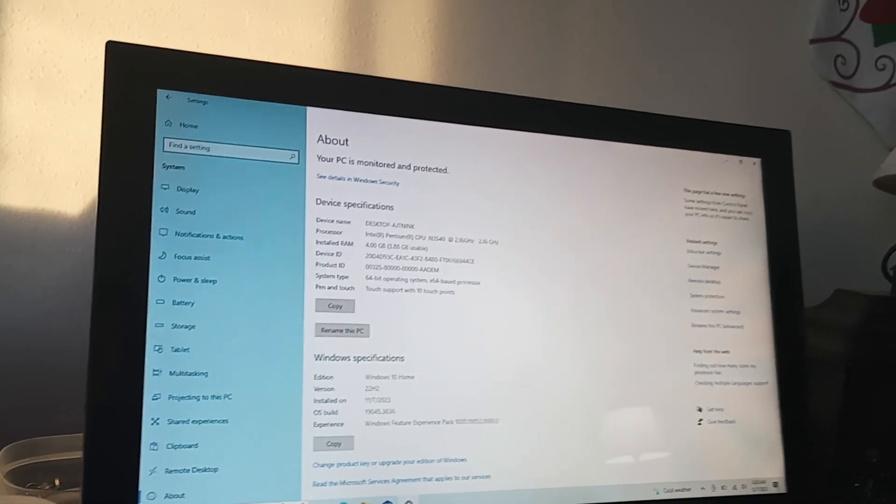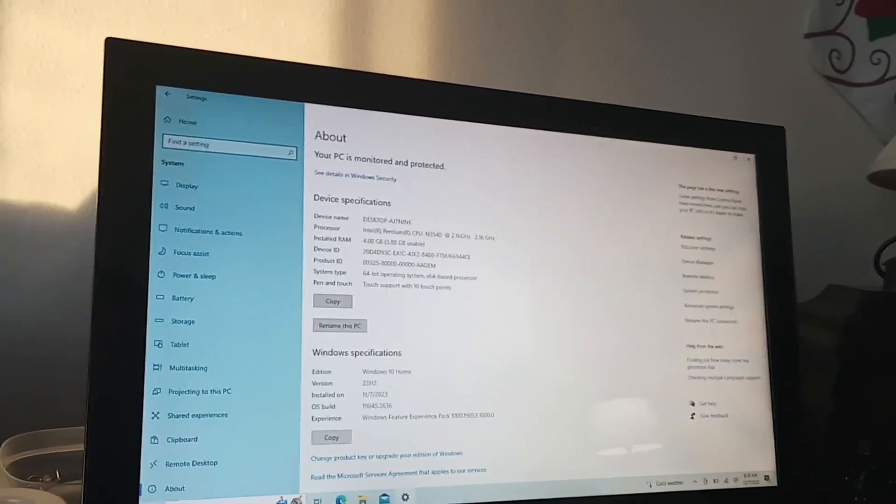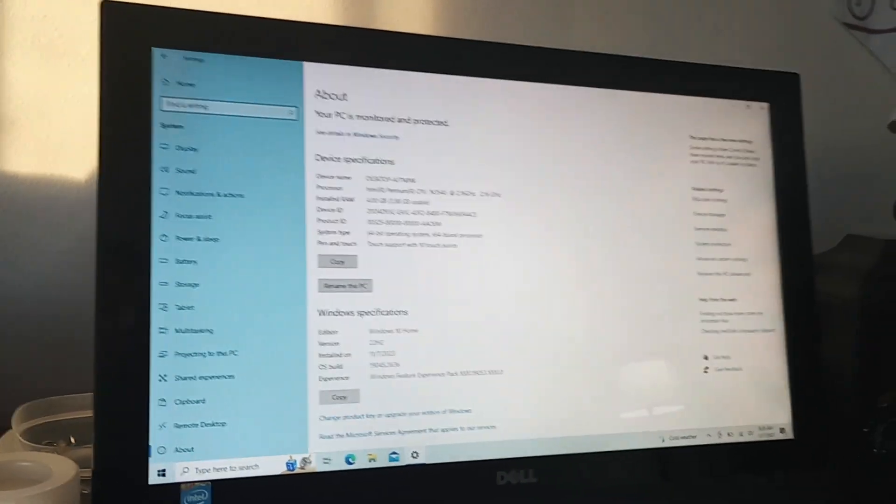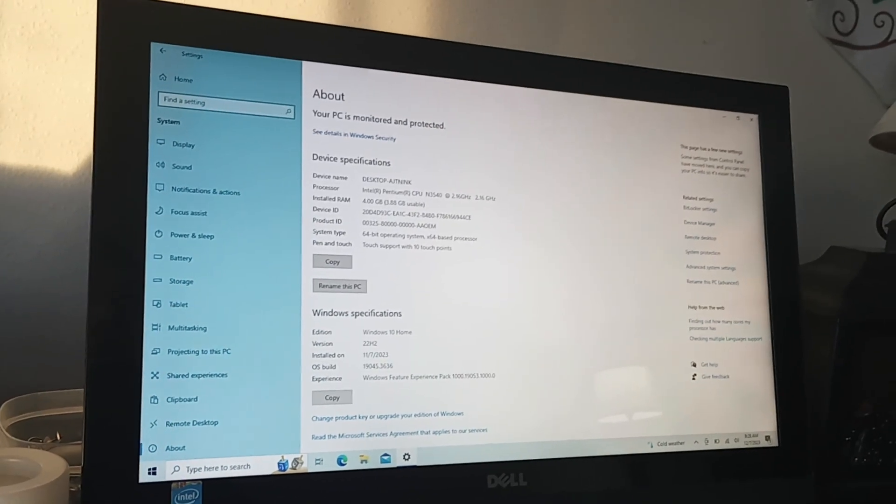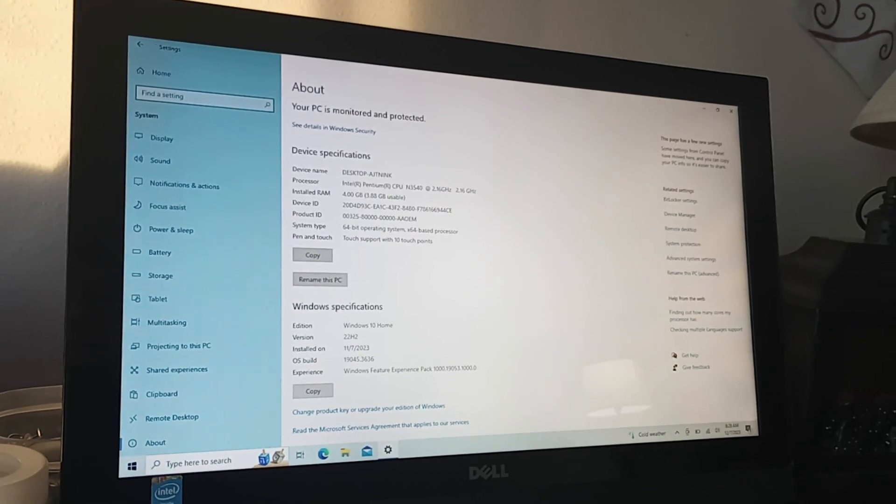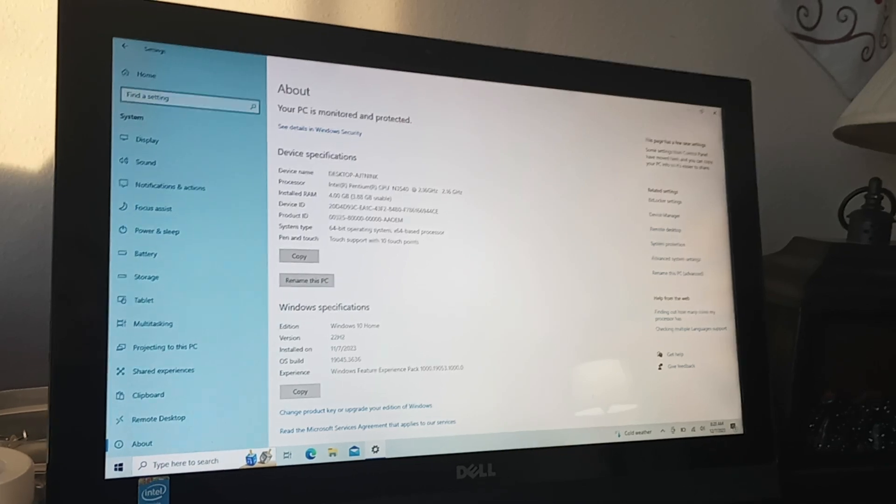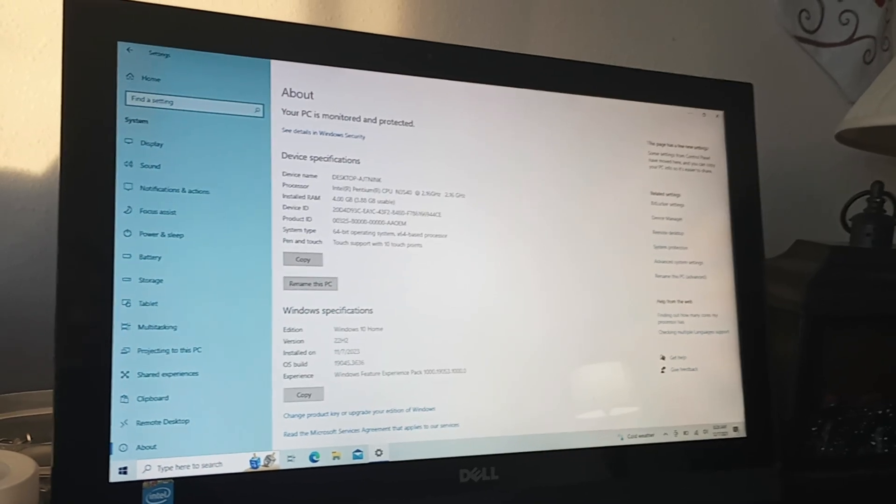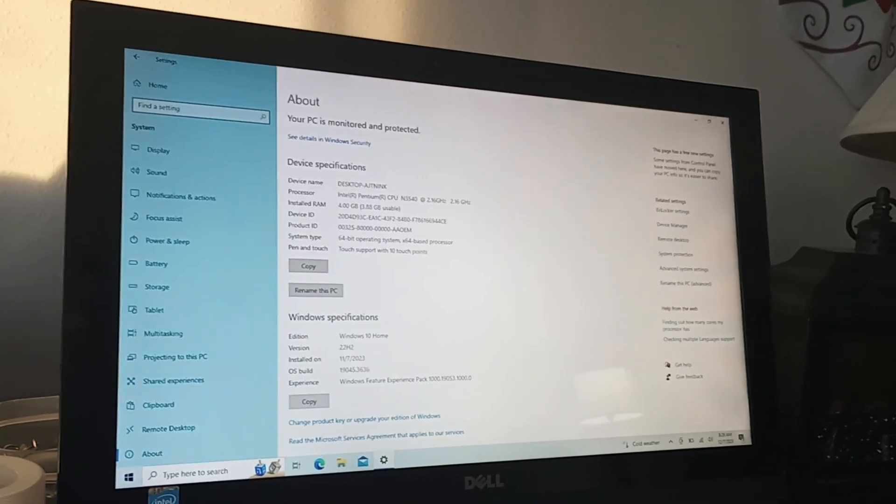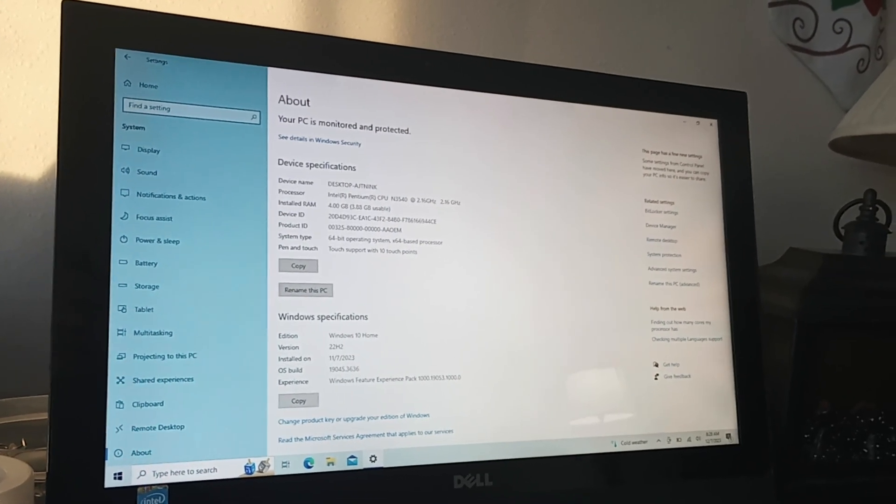But it's a nice little unit. I've always been wanting an all-in-one computer and they're usually very expensive. This one, like I said, was only 15 bucks. I don't know if they didn't realize that this was an all-in-one or they just thought it was a monitor or what.